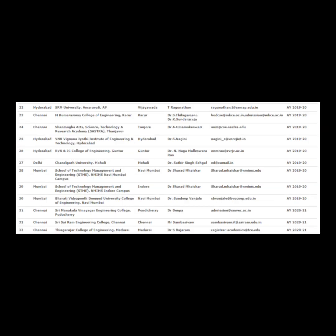18. SRM Institute of Science and Technology, Ramapuram, Chennai. 19. SRM Institute of Science and Technology, Vadapalani, Chennai. 20. SRM Institute of Science and Technology, NCR, Modinagar, Ghaziabad. 21. SRM University, Sonepat, Haryana. 22. SRM University, Amaravati. 23. Kumaraguru College of Engineering.